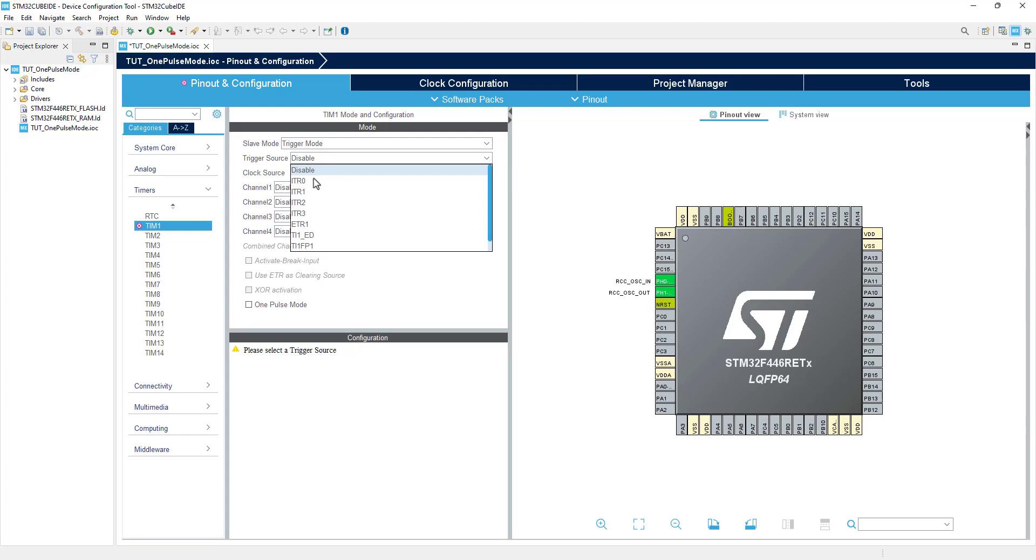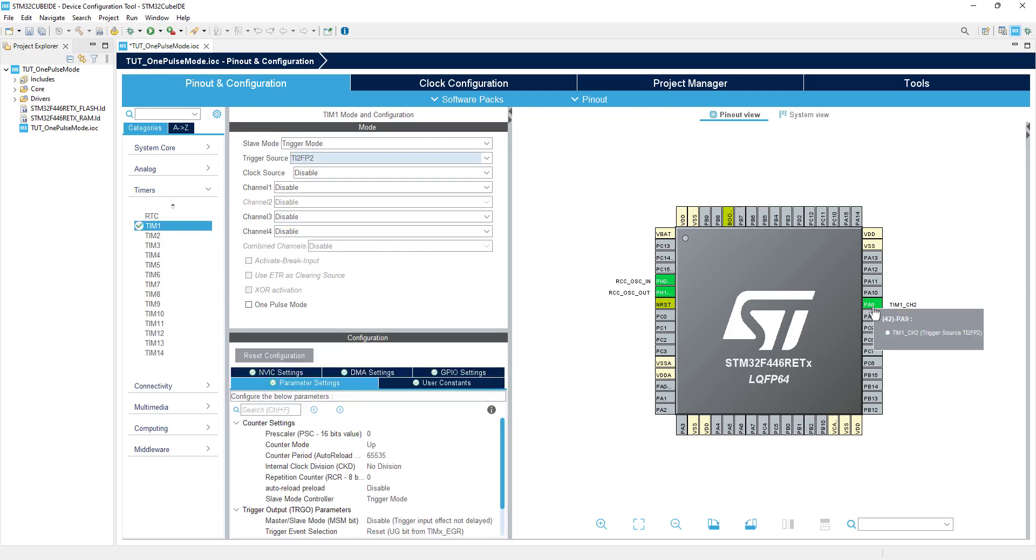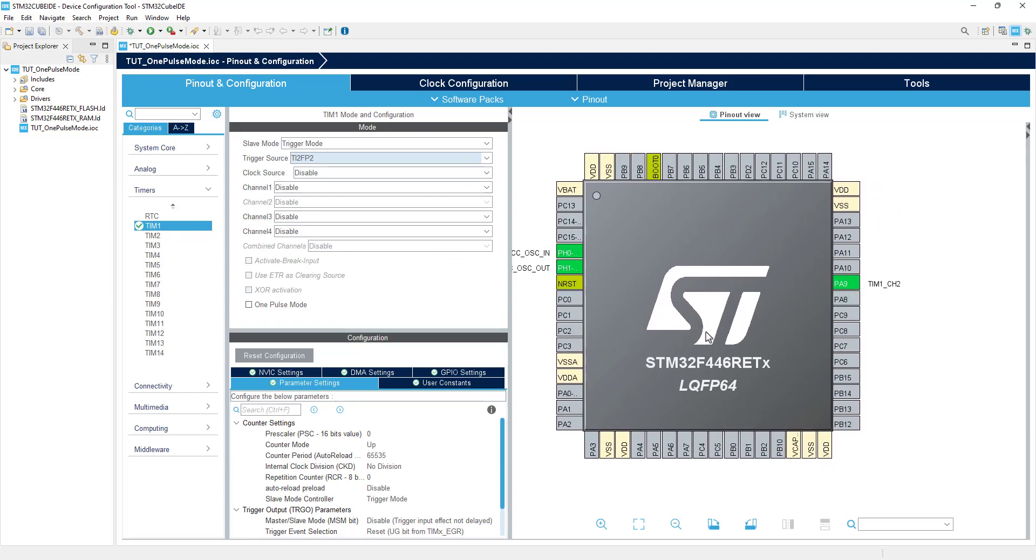The trigger source is set to TI2FP2, that is the channel 2 of the timer. I am selecting channel 2 for the trigger because I am going to use channel 1 for the output. You can see the pin PA9 has been selected as the channel 2 pin, and this pin will be used as the input signal.